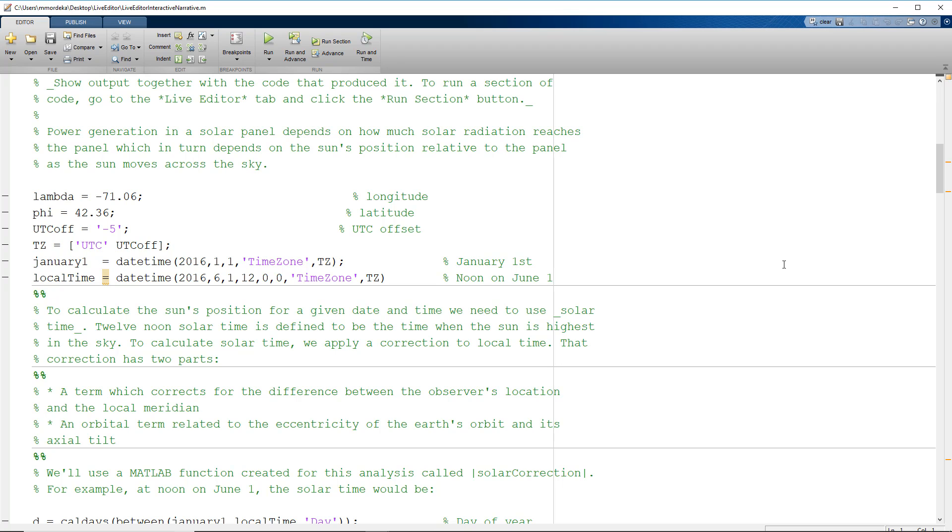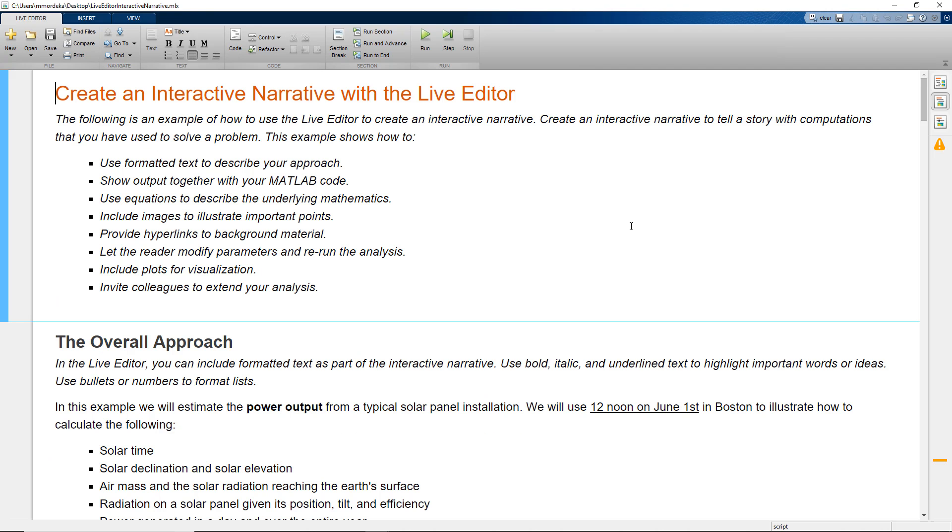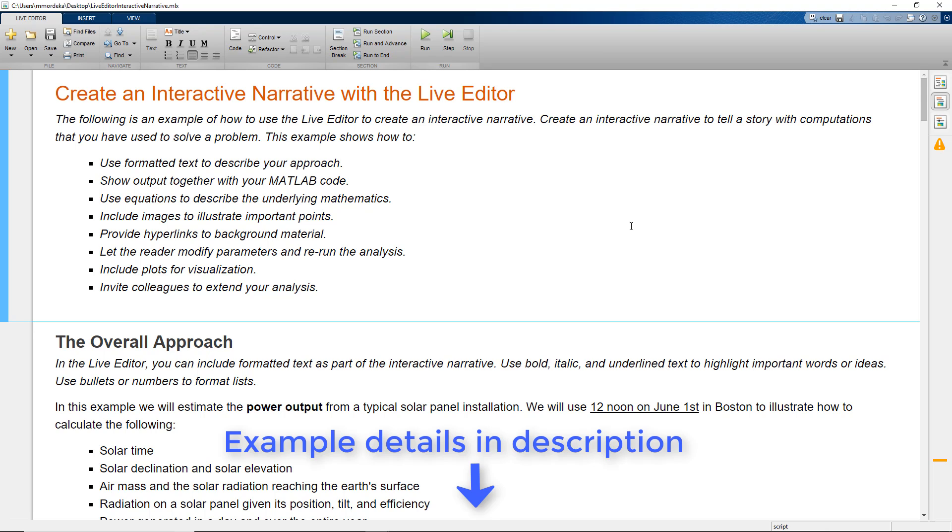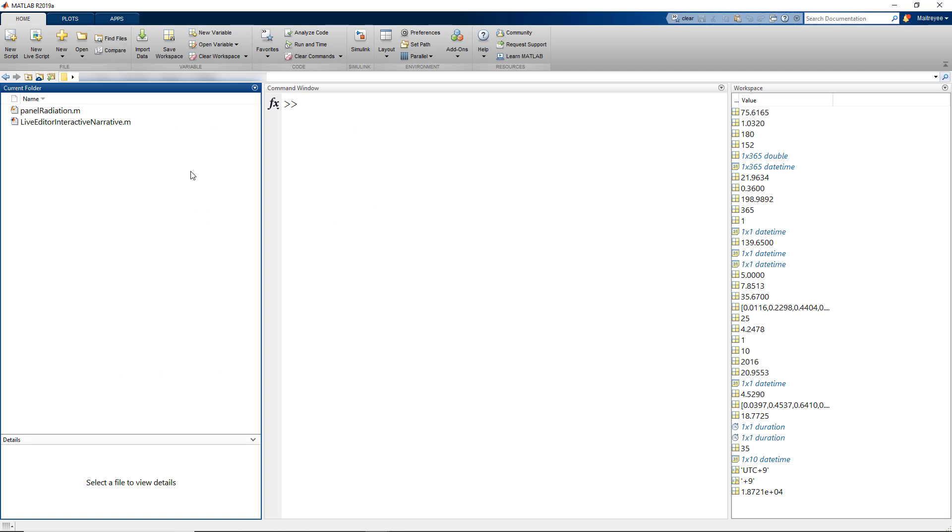When we use MATLAB, we generally work with MATLAB scripts that contain multiple sequential lines of MATLAB commands and function calls. In today's video, we will learn how to create an executable notebook using Live Scripts in MATLAB.